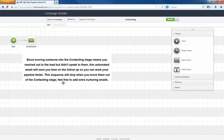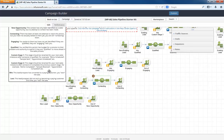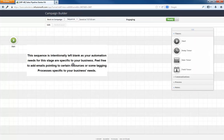While all sales pipelines share the same 10,000 foot milestones — the stages — what actually happens at the ground level in those stages are different from business to business. Hence, all the other sequences are intentionally blank, so you can add whatever you need in your specific process.